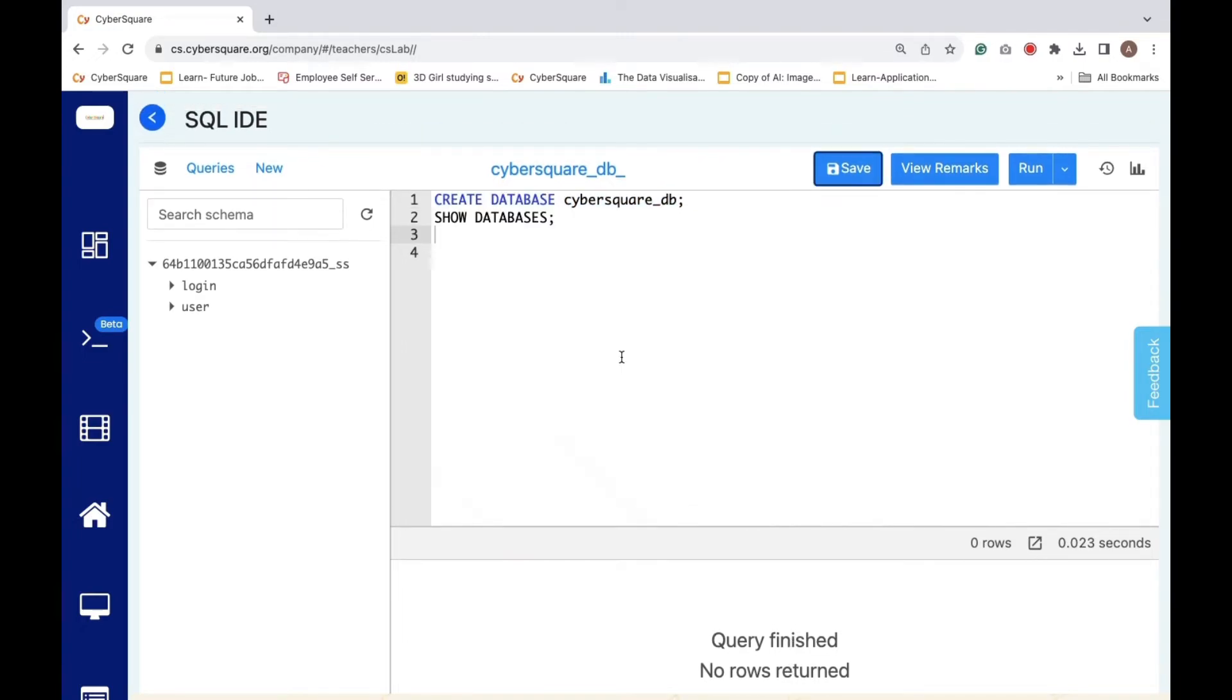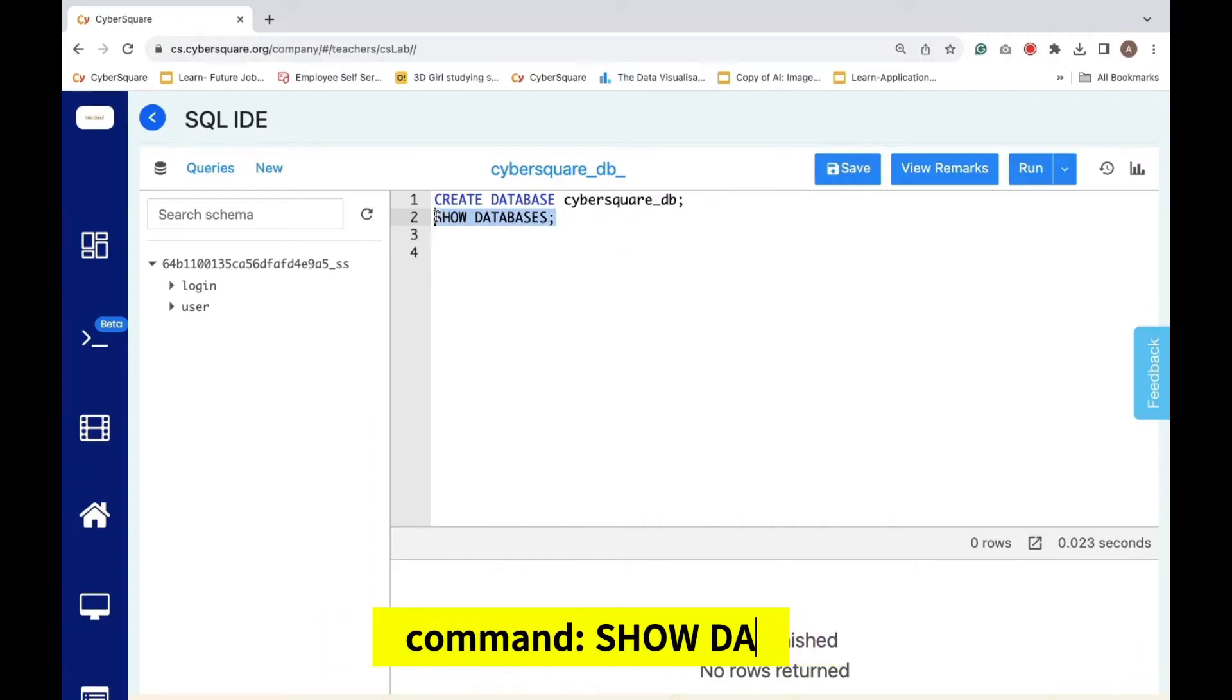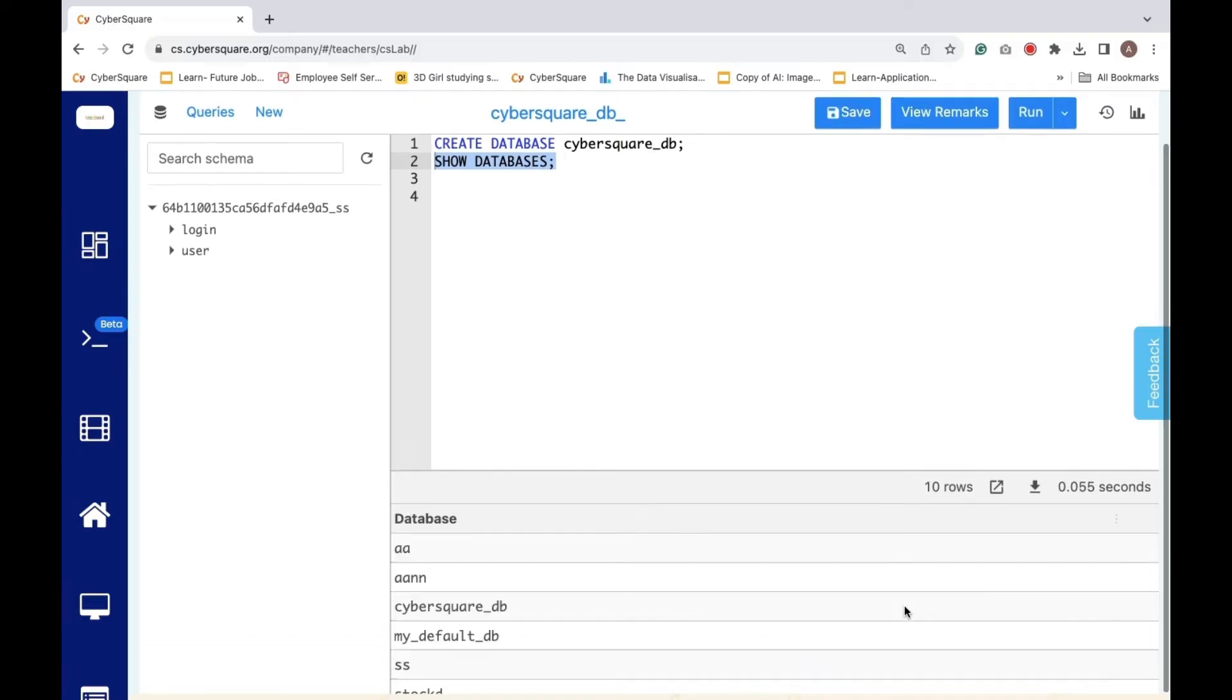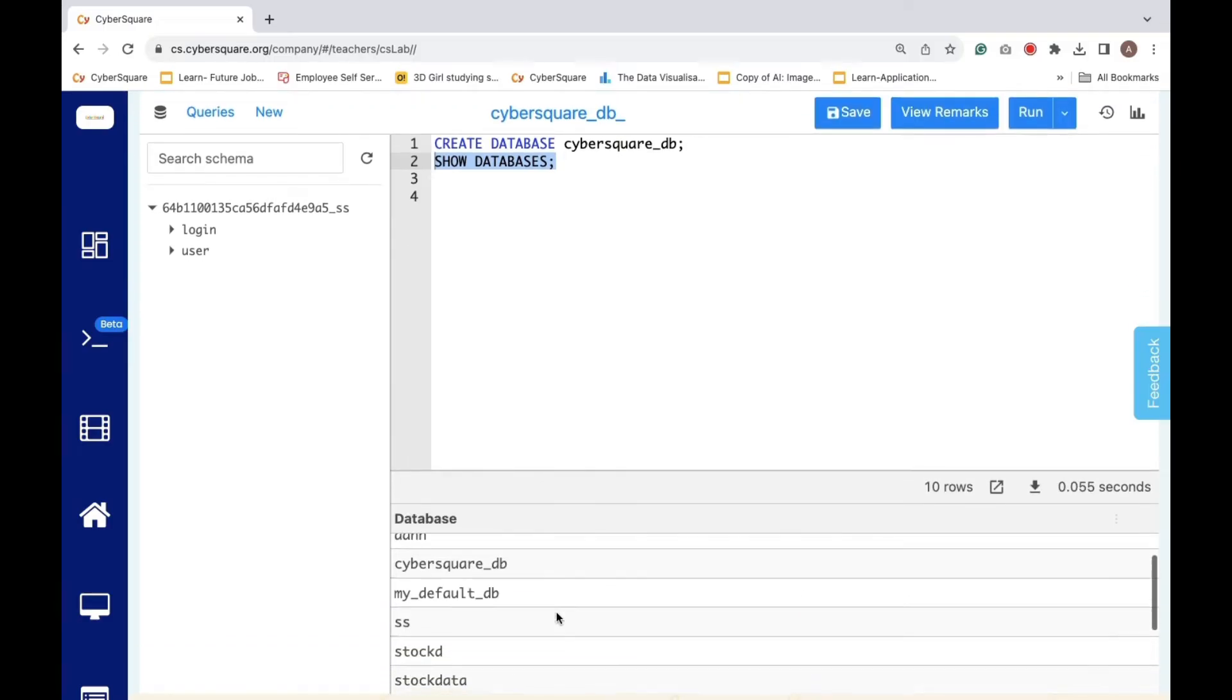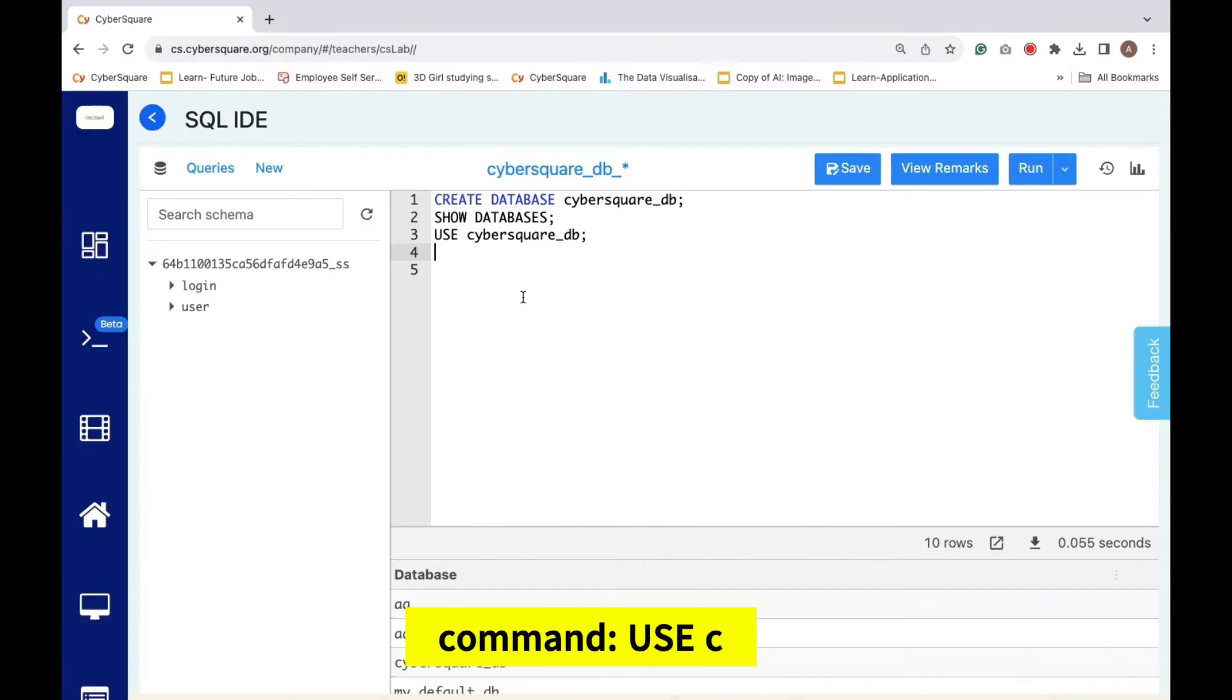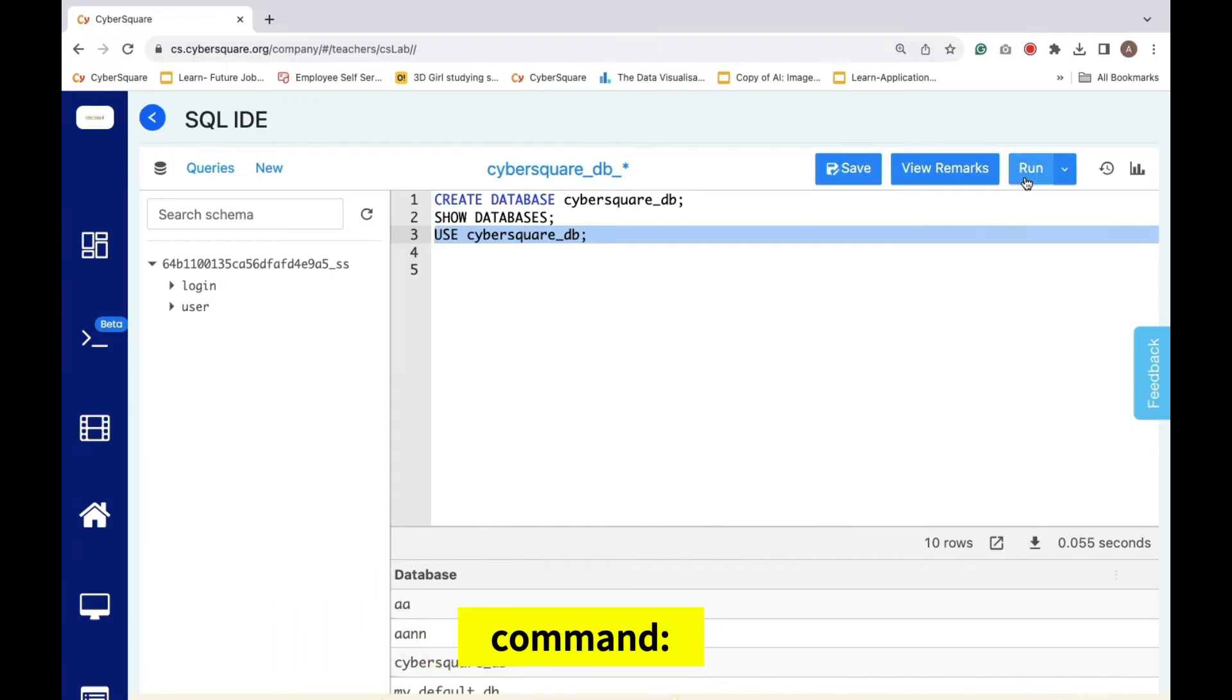Next, to list all the databases available, including the one we just created, we use the SHOW DATABASES command. After that, we need to tell MySQL to use the cybersquare_DB database for subsequent commands. It's like opening a specific folder to work in. We achieve this with the USE cybersquare_DB command.